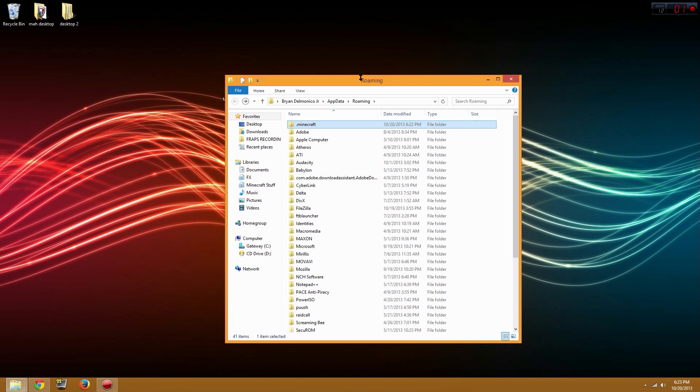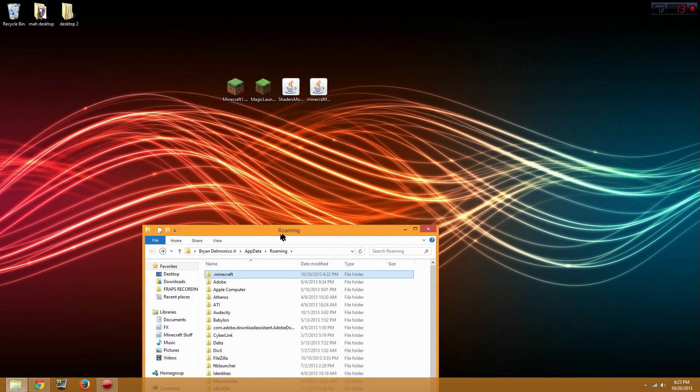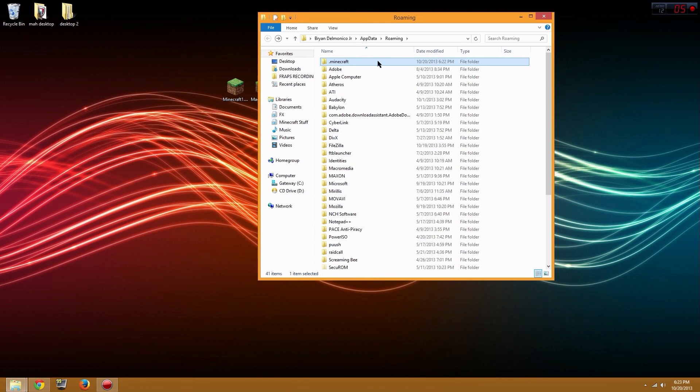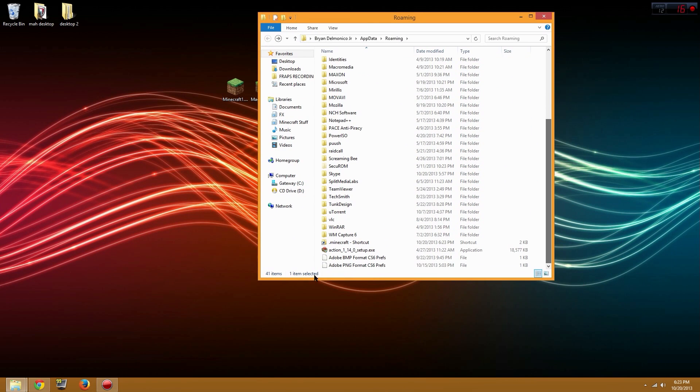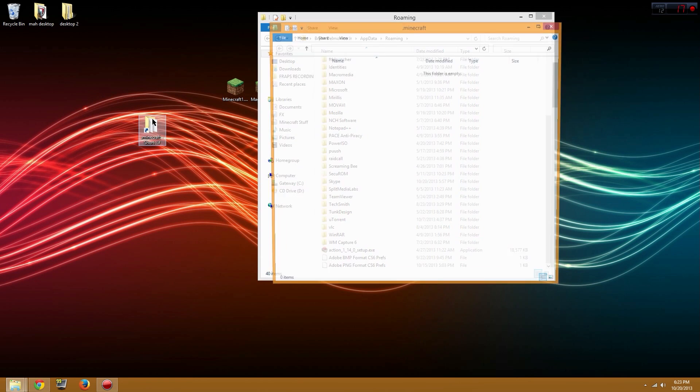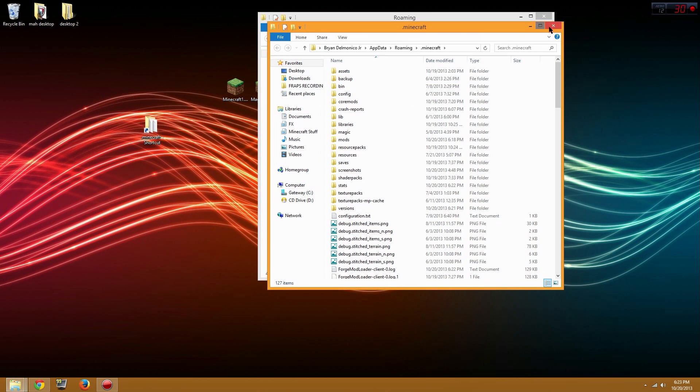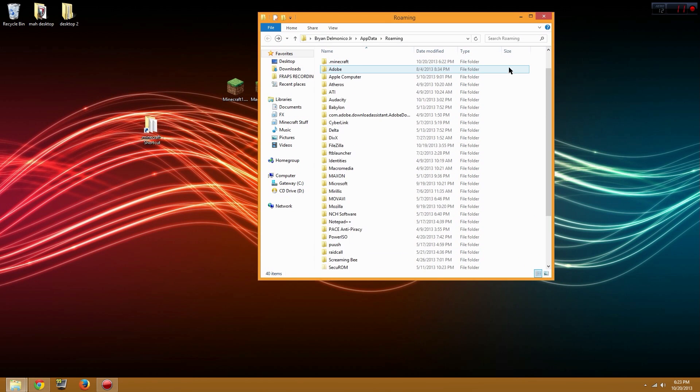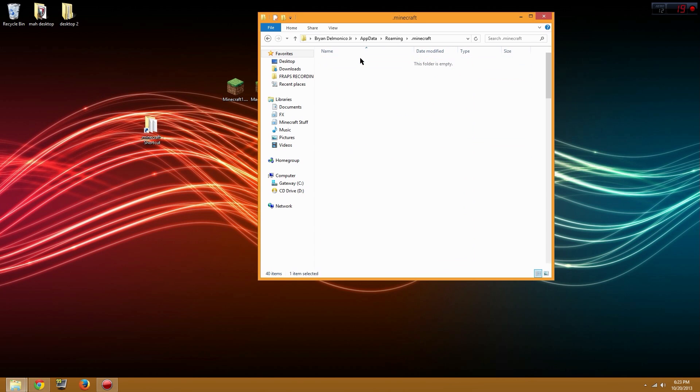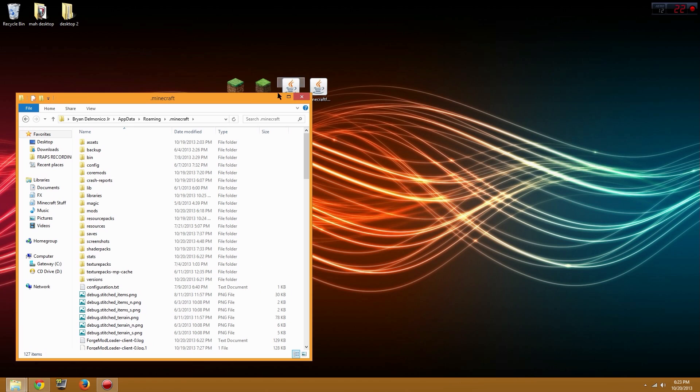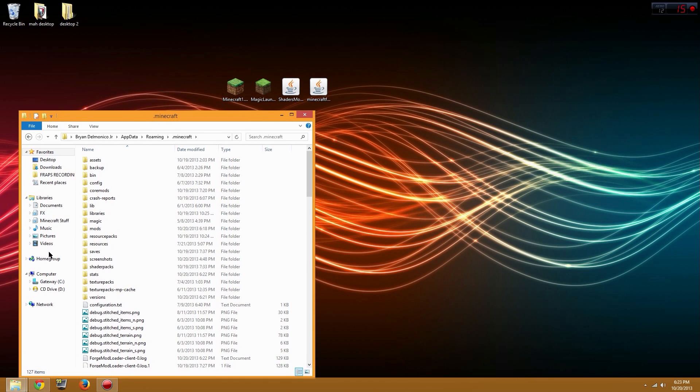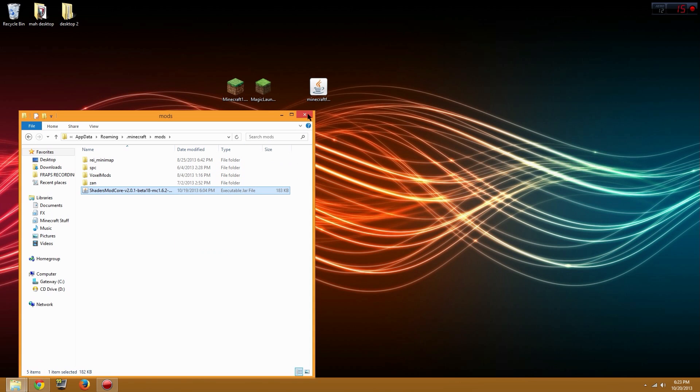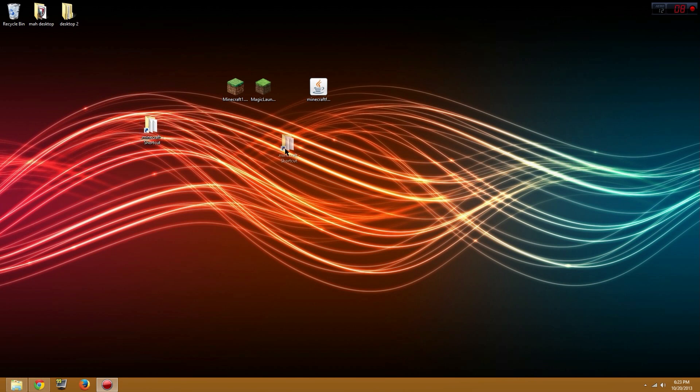The shortcut's right here and you can just go to that whenever you want instead of doing %appdata%. After you go to your .minecraft, you're going to want to open up your mods folder. You want to drag the shaders mod in there. After that's dragged in there, just close that.